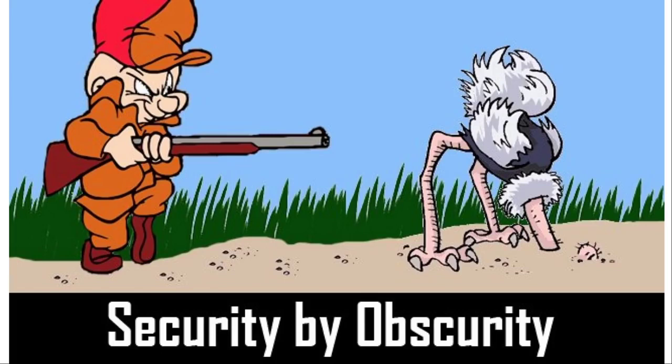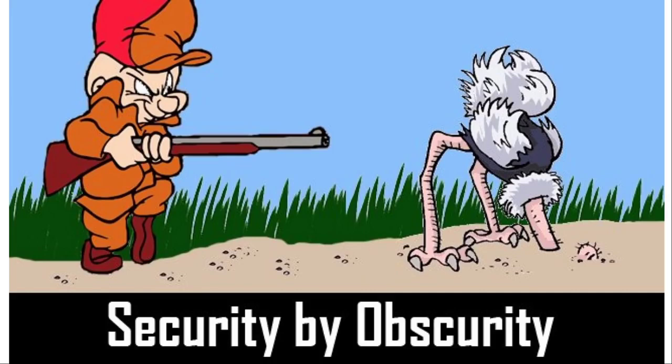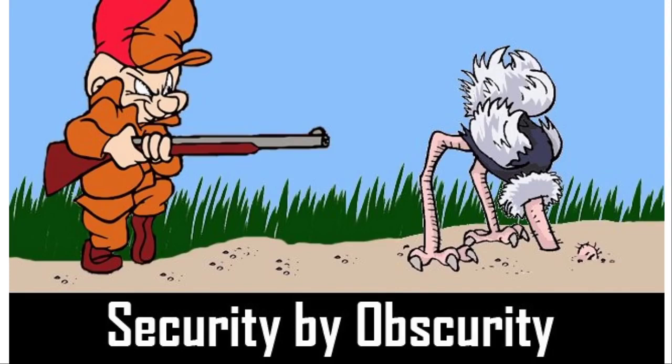Or take iOS as another example. Nobody has access to the source code of that, except for people that are working at Apple. Yet, with every release of iOS, there are vulnerabilities that allow remote code execution on the devices. A person who picks locks does not need to know how the lock is designed in order to pick it or to be able to destroy it. So security through obscurity is really just a false sense of security and not actually making you more secure in any way.